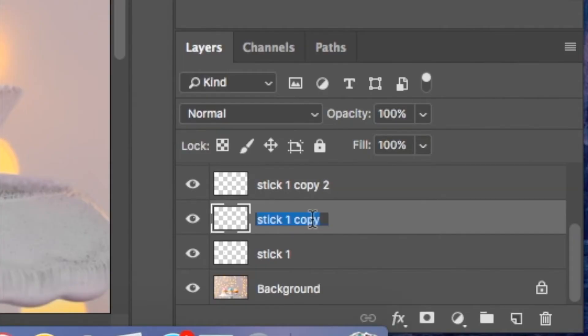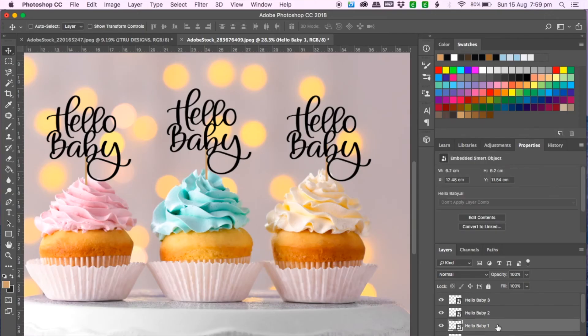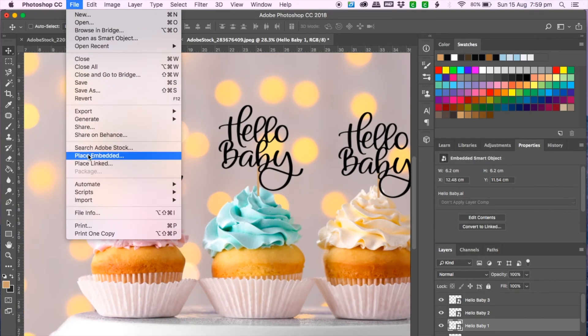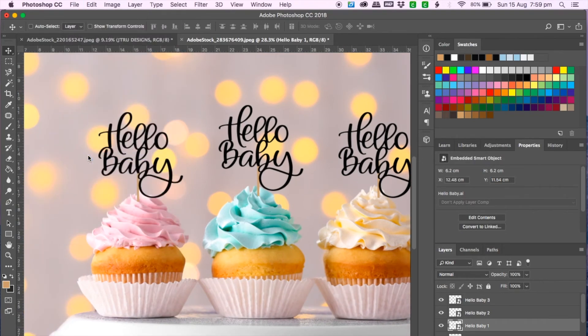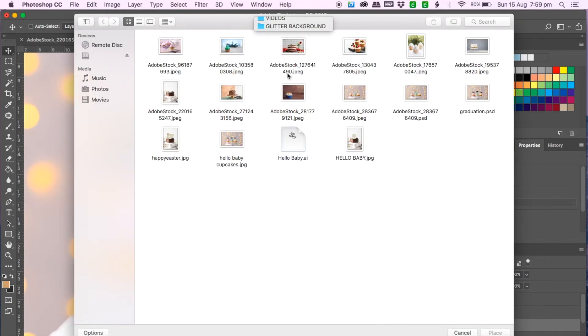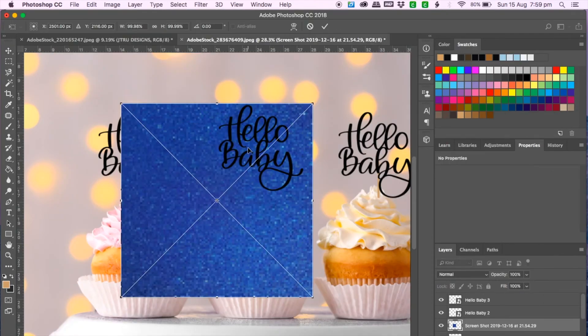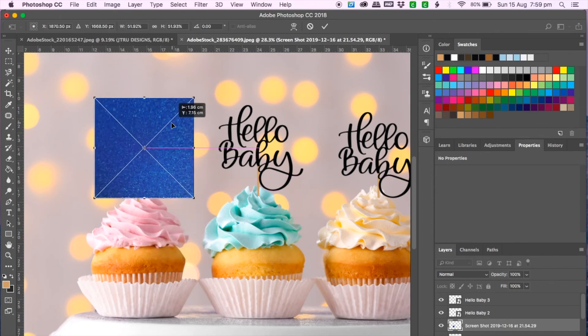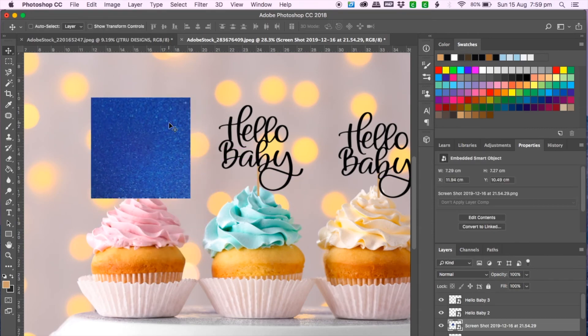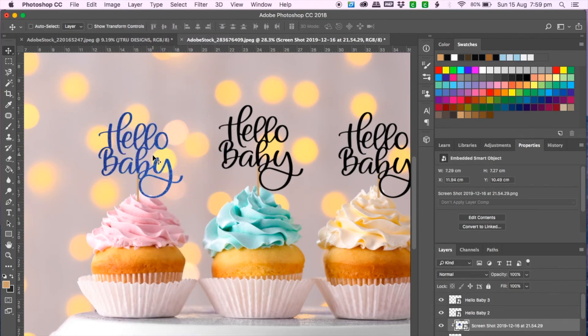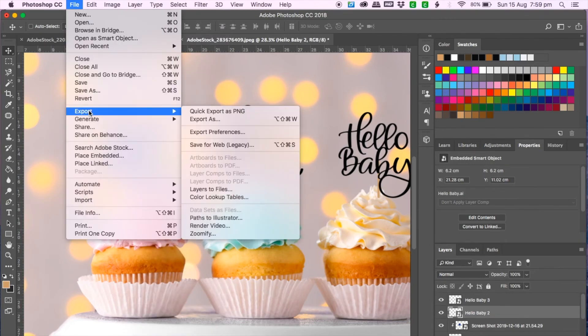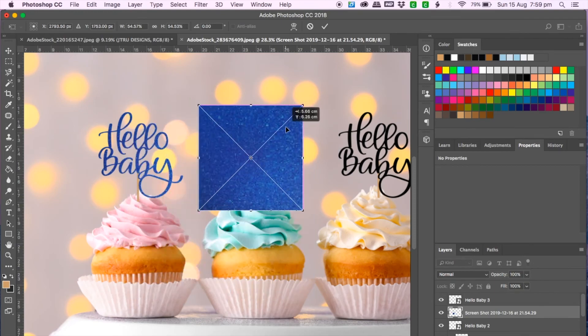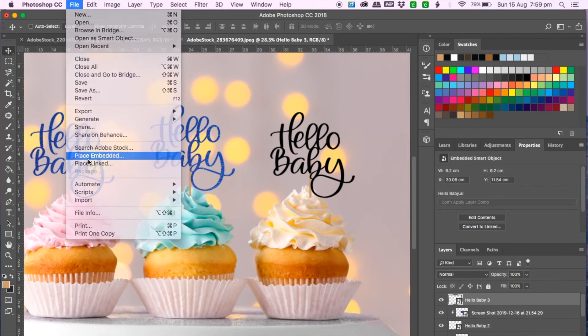And going back to layers and just making sure I name each layers correctly and now clicking on hello baby number one, go to file, place embedded and glitter chart and this time I'm going for the navy and to resize it I click on the corner holding the shift button at the same time and then enter. And then go to layer, create clipping mask and there you go and repeat the same steps for layer hello baby 2 and layer hello baby 3.